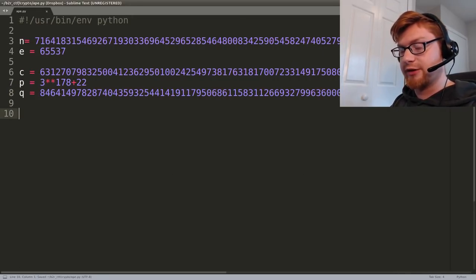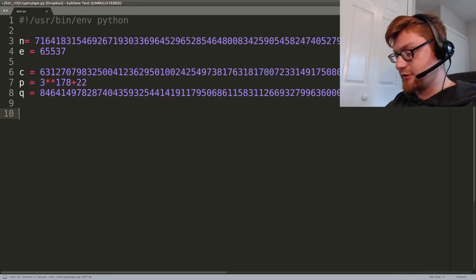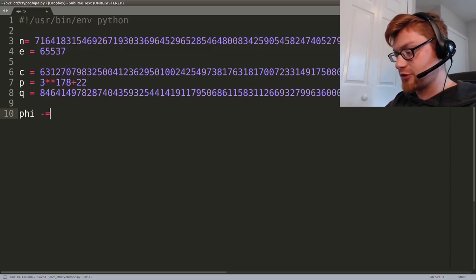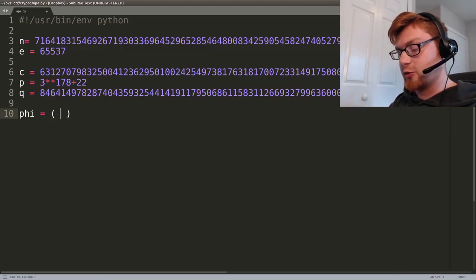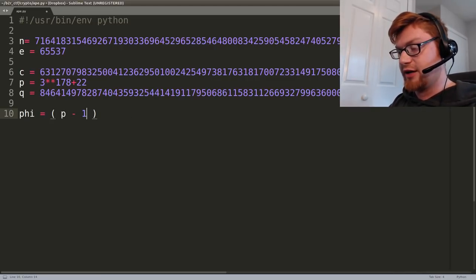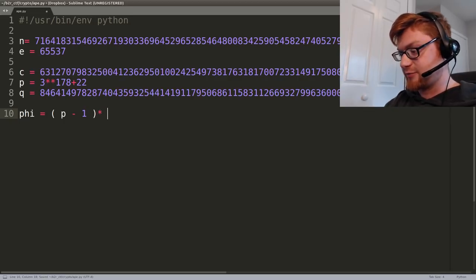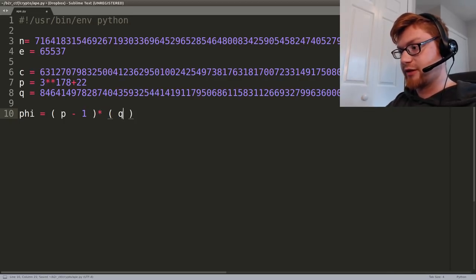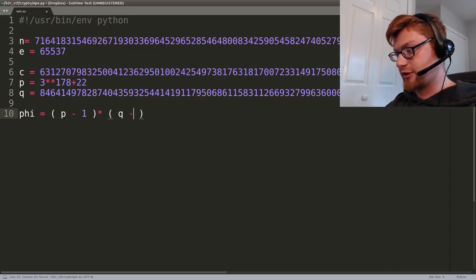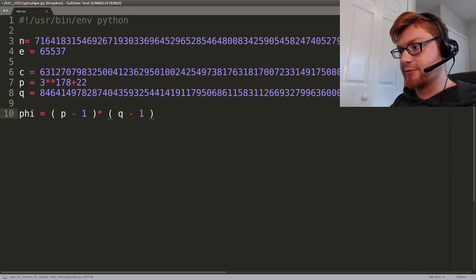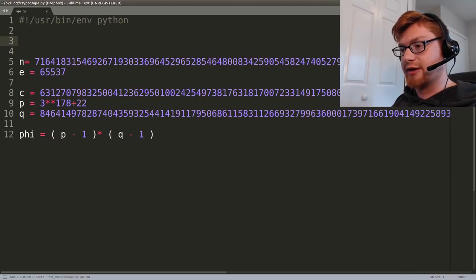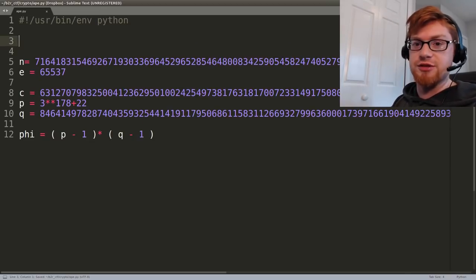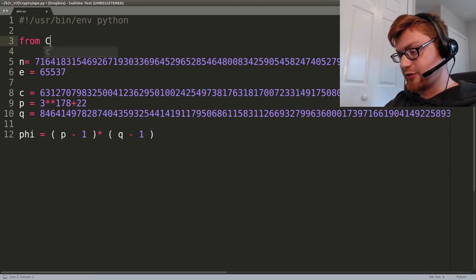We can determine phi, or the totient. Because p and q are both primes, the property allows us to find phi as just p minus 1 times q minus 1, and that's simple and easy. Now we can go ahead and do the modular inverse to determine d. I'm going to do this with from Crypto.Util.number import inverse.